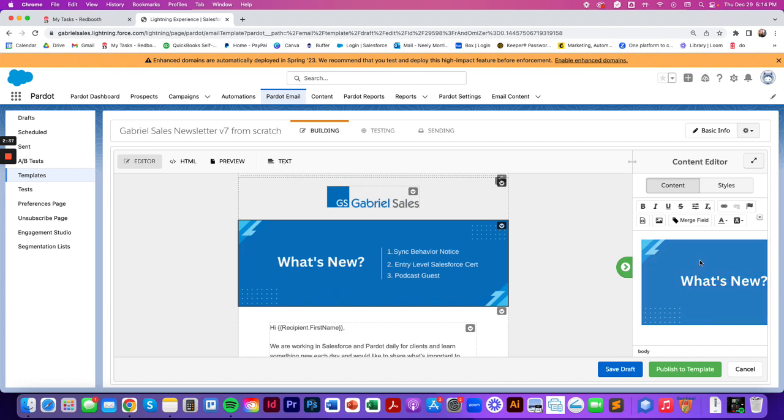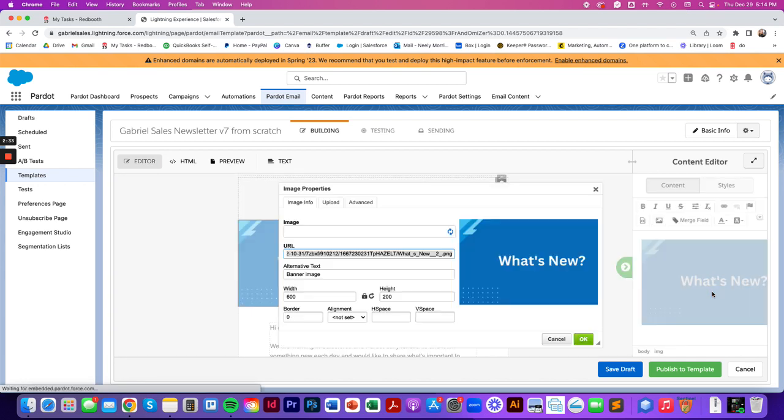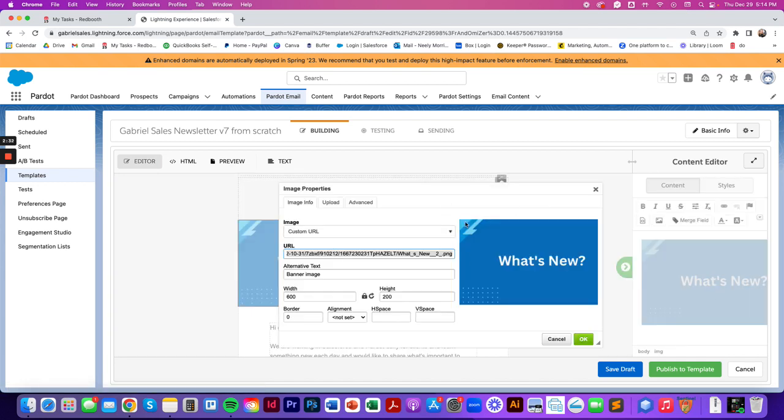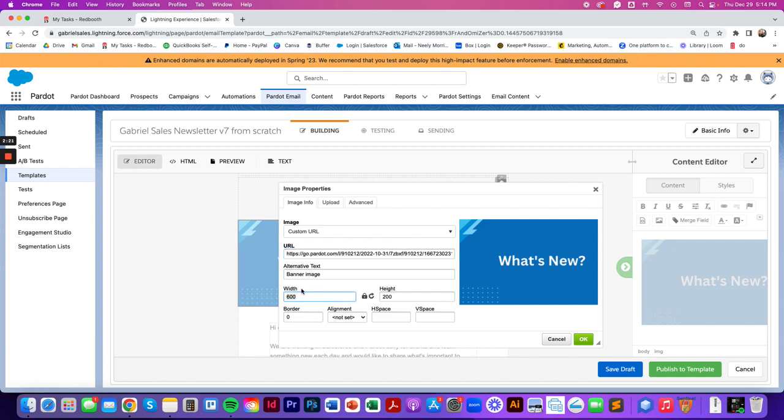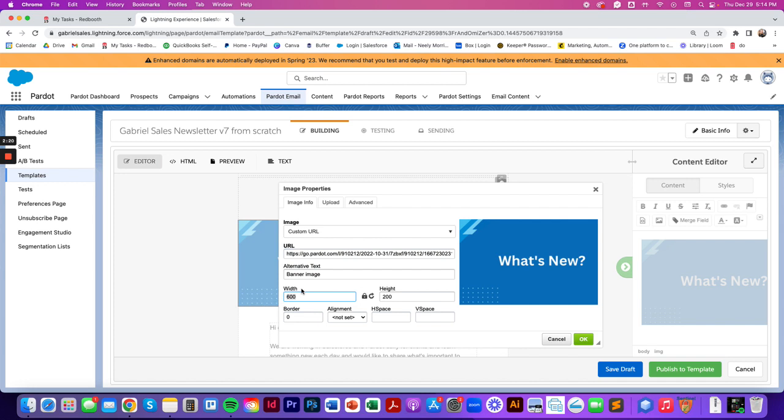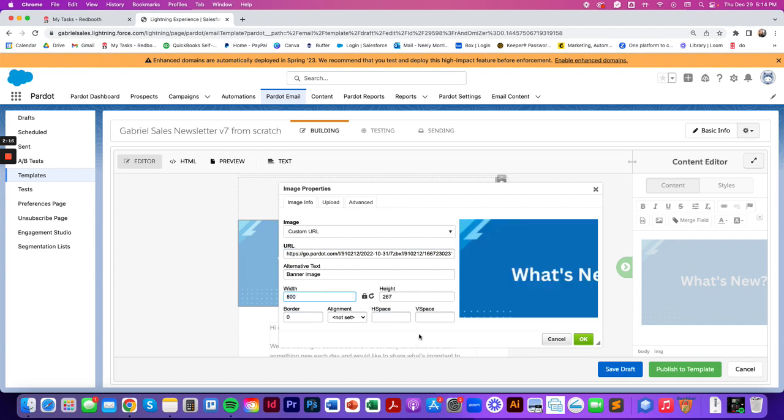So to ensure that you don't stretch it out, you can double click the image just like you're going to upload a new one. And right here in this width and height settings, you can make sure that this lock screen is locked. So if you adjust the width to, let's say 800 instead, you see it's auto updating the height.